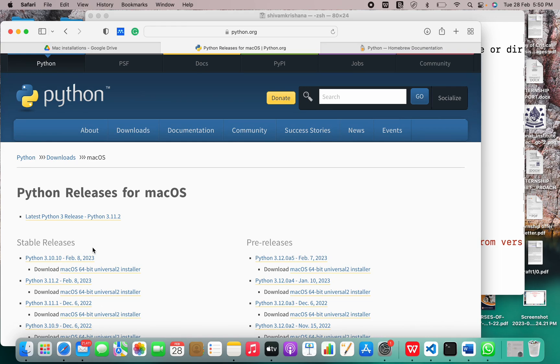So in today's video, I covered how to install Python programming language on Mac OS. That will be all for today. Thank you.